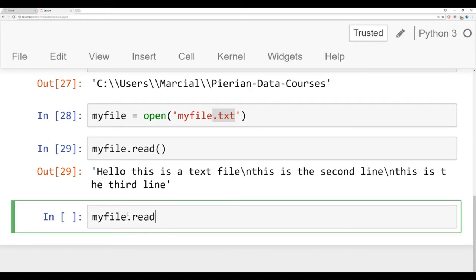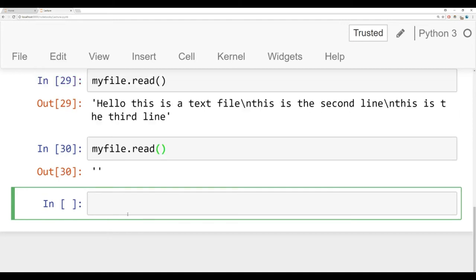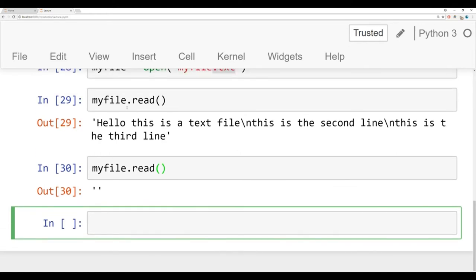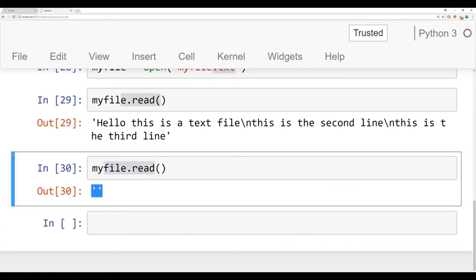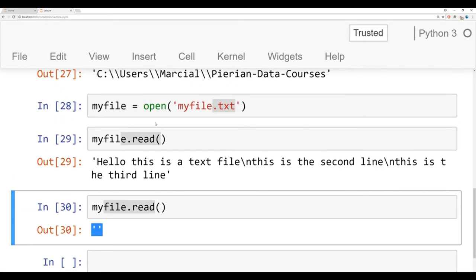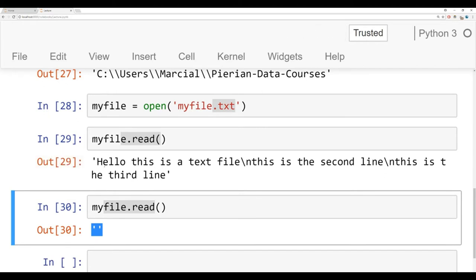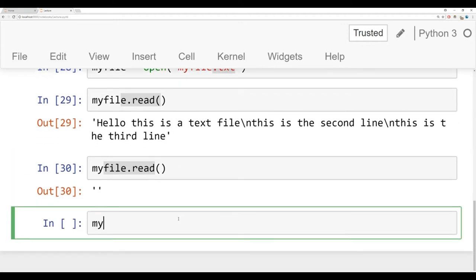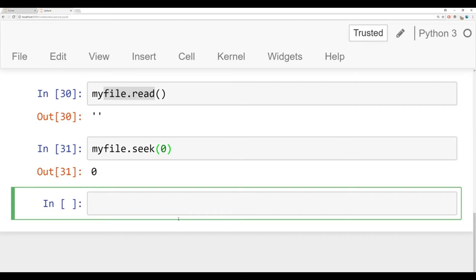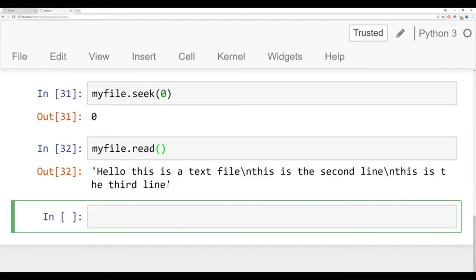Now if I try to read this file again, you'll notice something funny happens — you get back an empty string. A lot of times beginners are scratching their head thinking, what happened? I just read it, and now when I try to read it again, it's no longer there. The reason this is happening is because there's a cursor at the beginning of the file, and when you read it, the cursor goes all the way to the end. You need to reset the cursor, or seek it back to 0, to read it again. To do that, say myfile.seek(0).